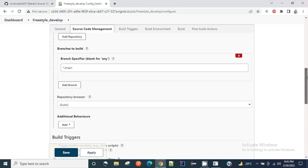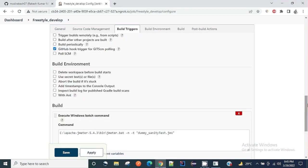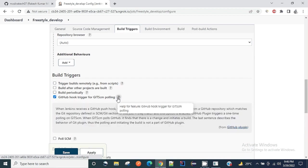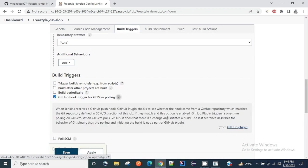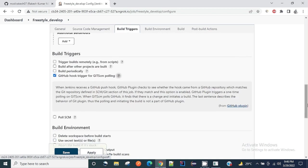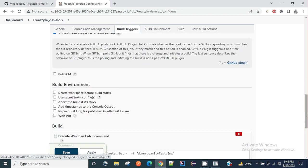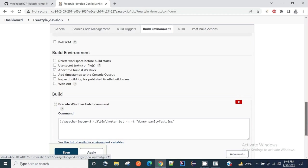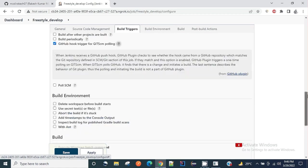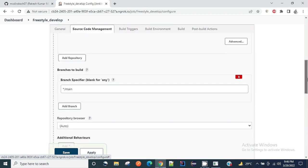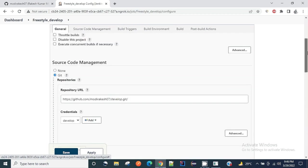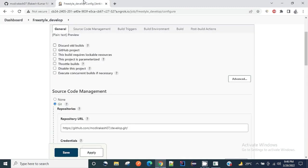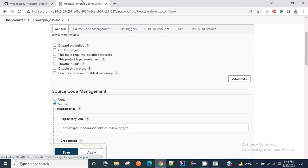Whenever there will be any change, GitHub hook triggers for git SCM. So whenever there will be any change in the main repository, GitHub webhook will notify this Jenkins and Jenkins will trigger this particular build. Once this build is completed successfully, it will trigger another job.